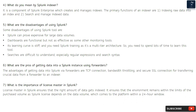Searches are difficult to understand, especially regular expressions and search syntax. Question 6: What are the pros of getting data into a Splunk instance using forwarders? The advantages are TCP connection, bandwidth throttling, and secure SSL connection for transferring crucial data from a forwarder to an indexer.